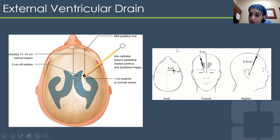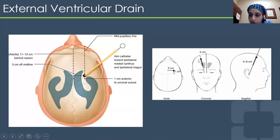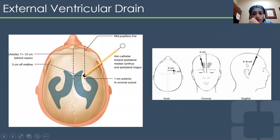The image on the right shows the angulation better — you want to be a little bit inward and then posterior as well.